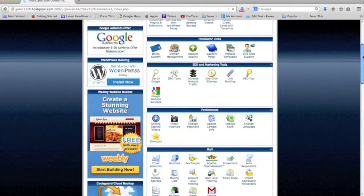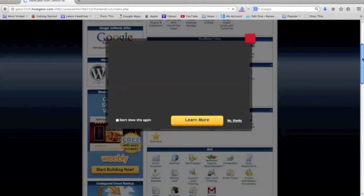Hey guys, welcome. Today I'm going to show you how to set up a free professional email address utilizing your HostGator account and Outlook.